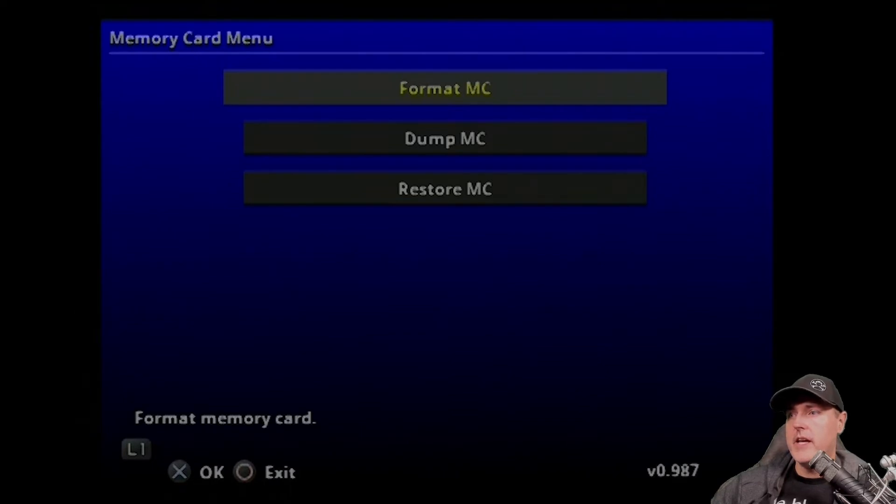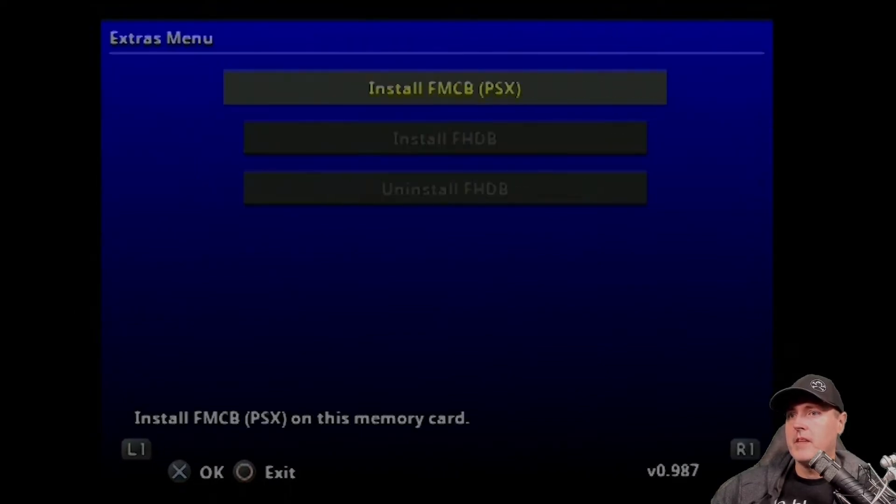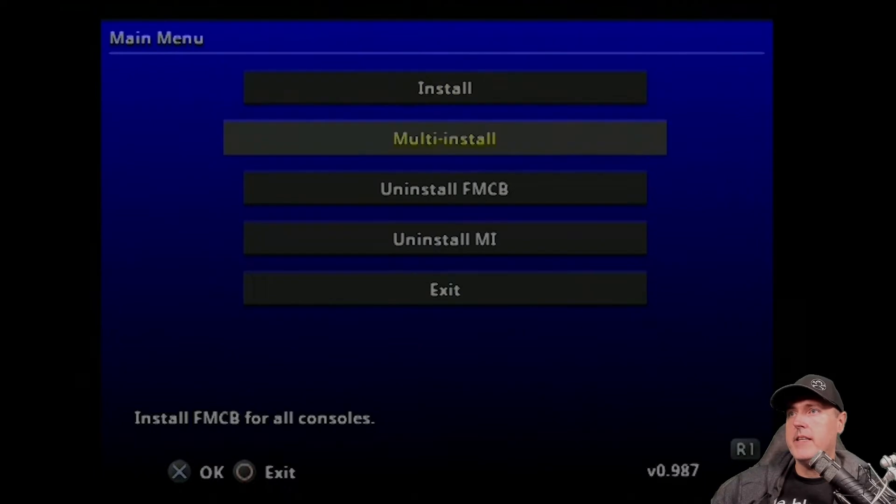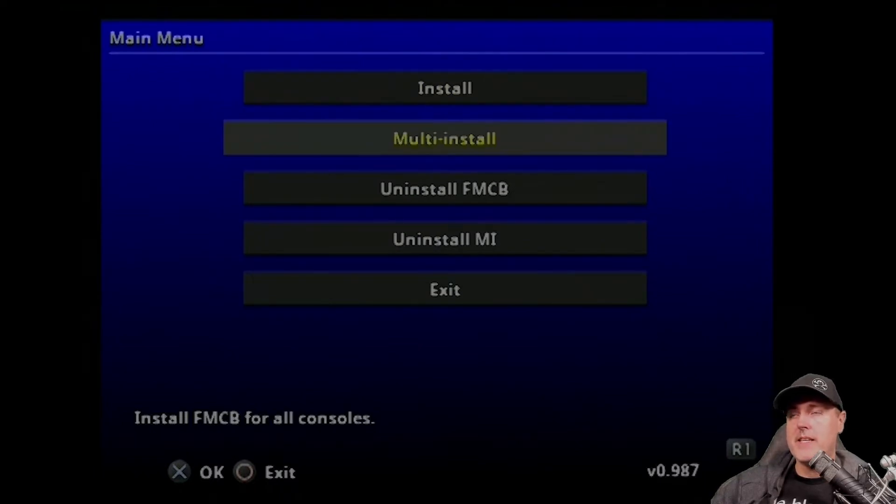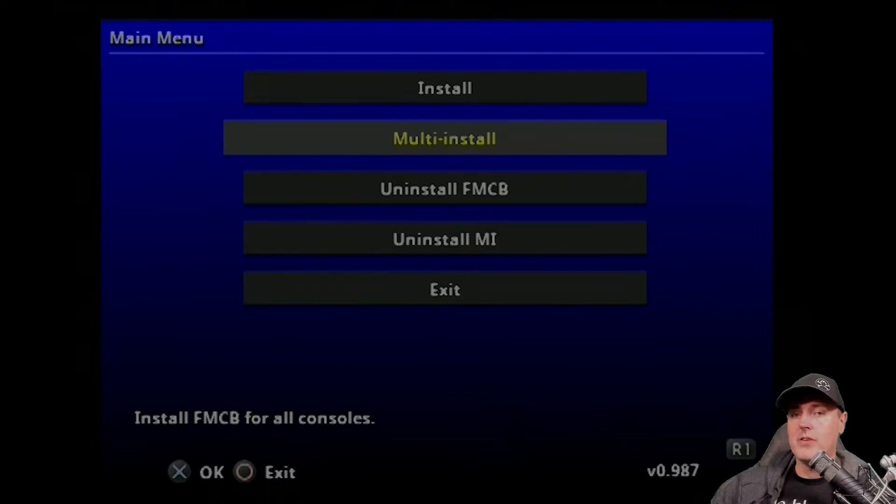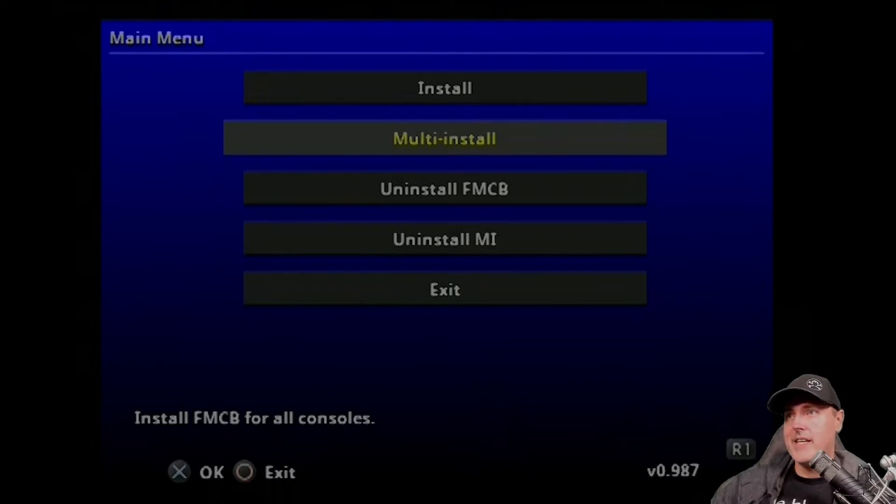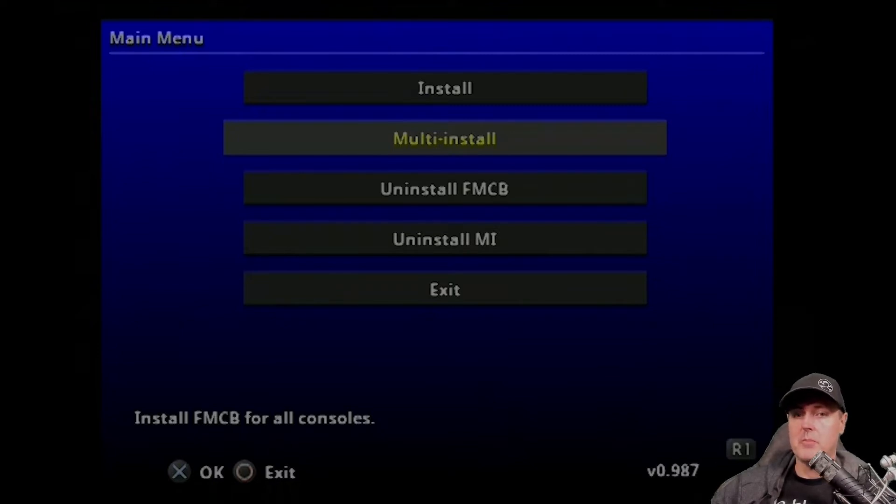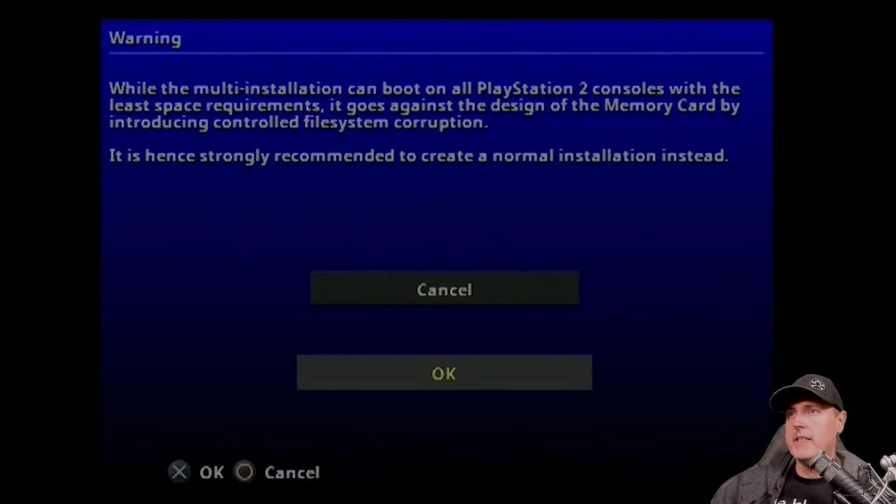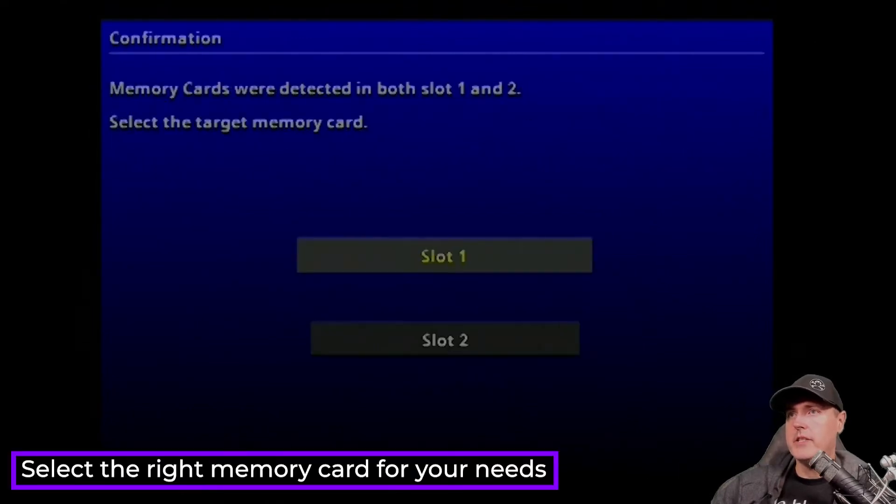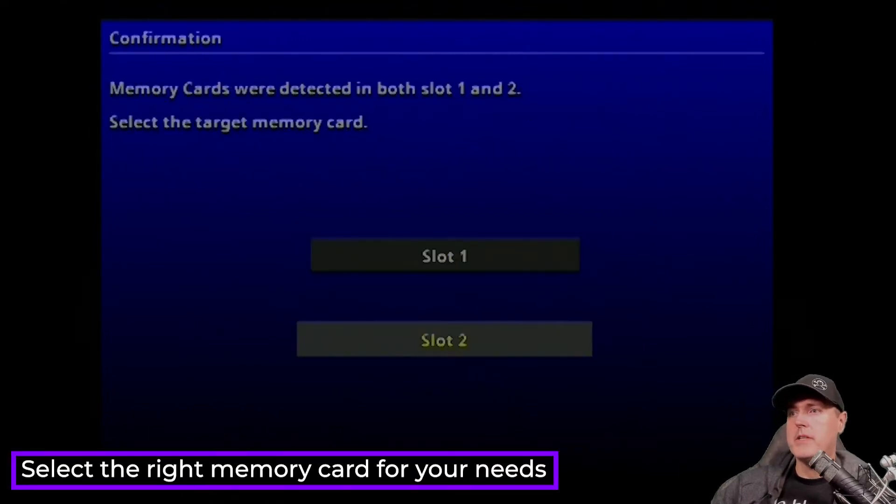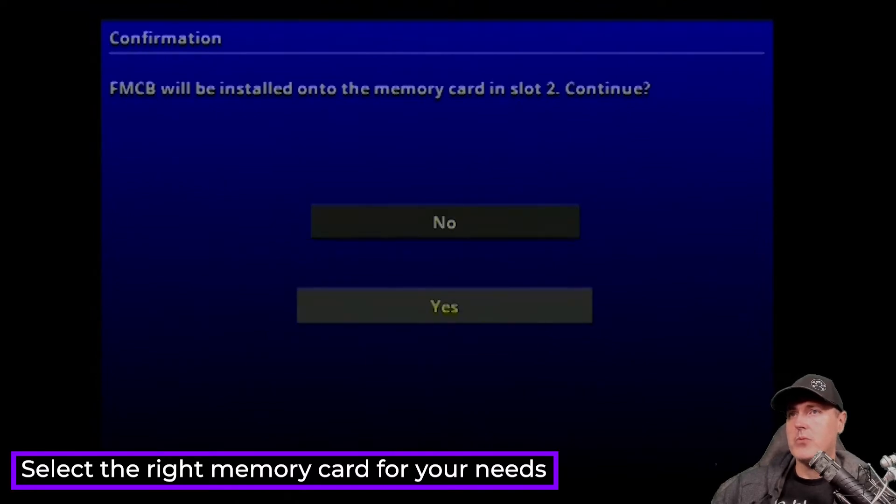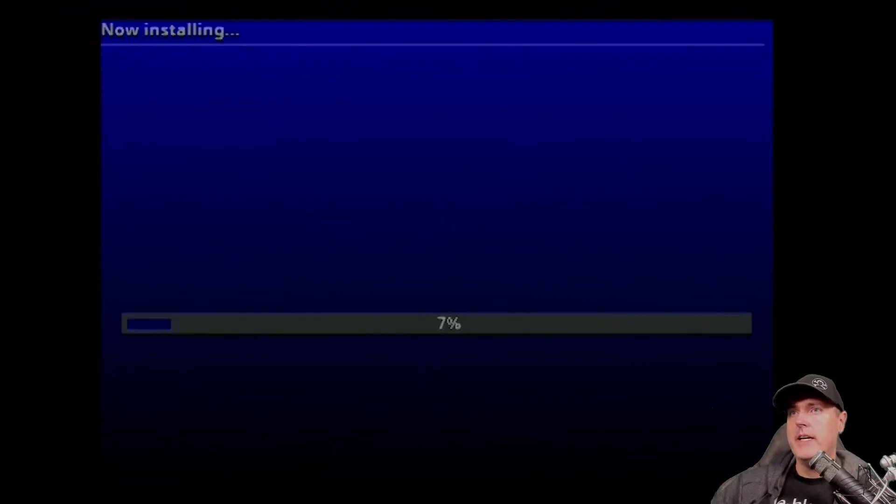Now I went ahead and I hit the L1 button. And again, and then I went to multi-install. So multi-install makes a Free McBoot card that works on any console regardless. So fat models, slim models, etc. If you do install here, it will make one for the current machine that you're basically on. I went to multi-install and OK to this first prompt, slot 2, and then another yes right here. And we began the installation process.